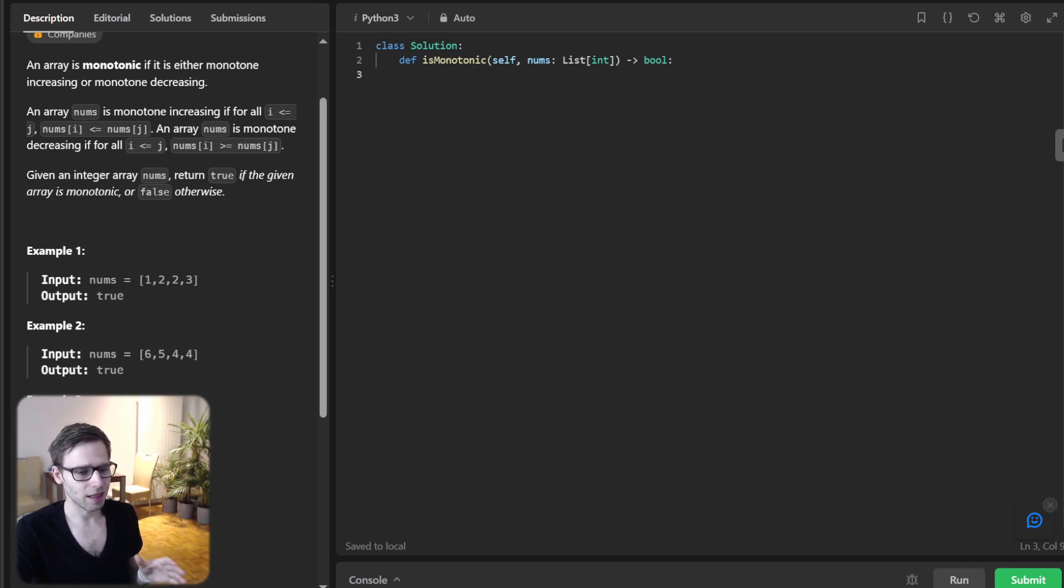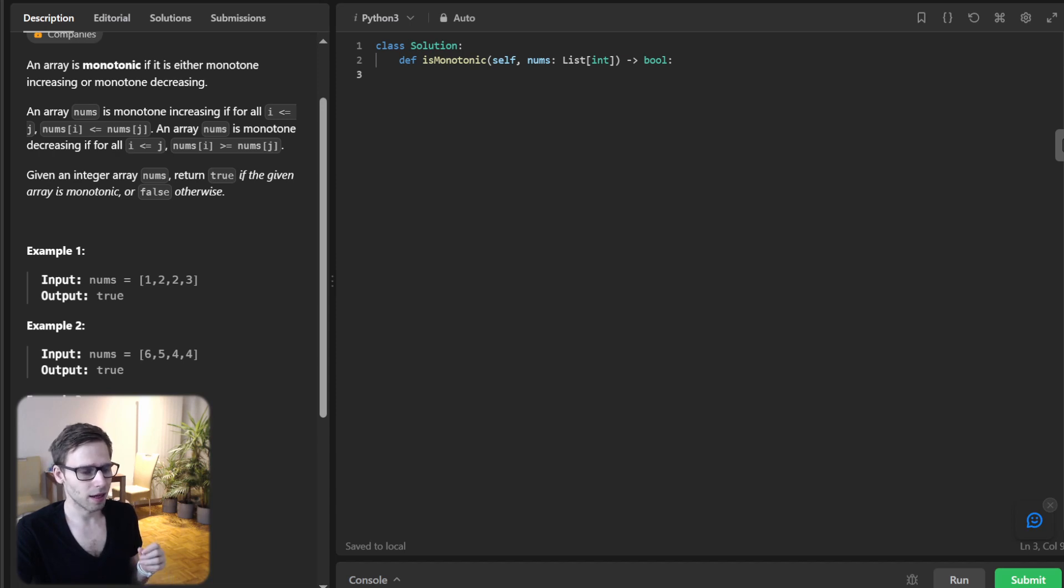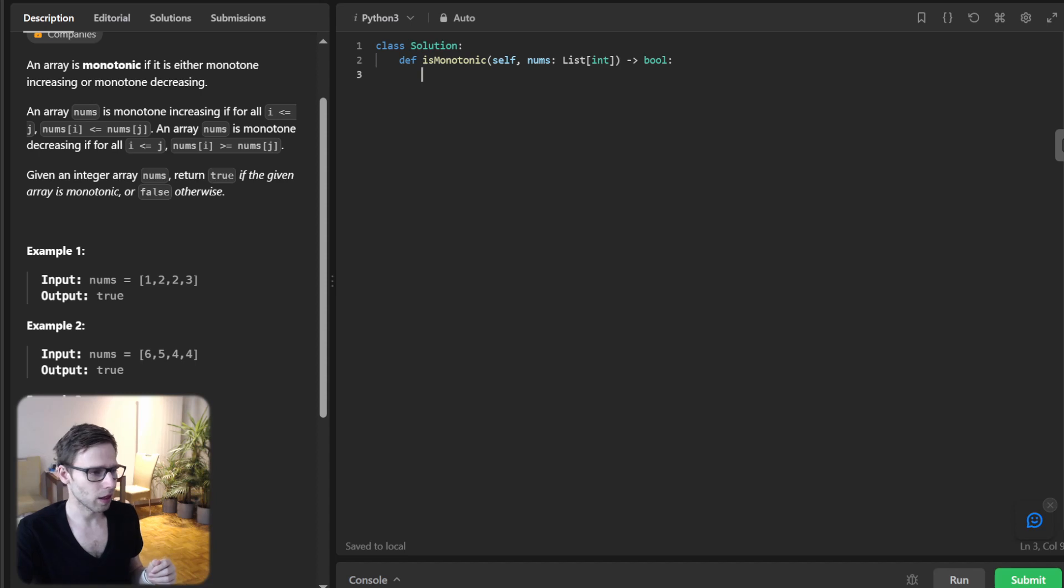First, if our array has less than two elements, it's always monotonic, so we return true.